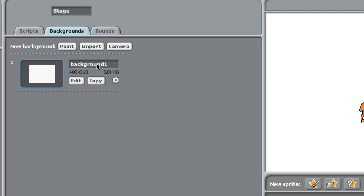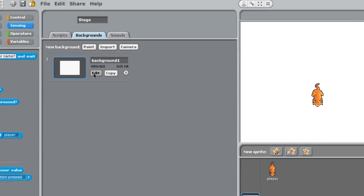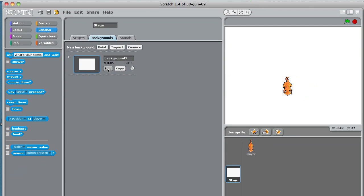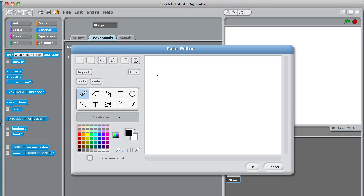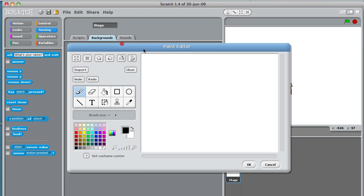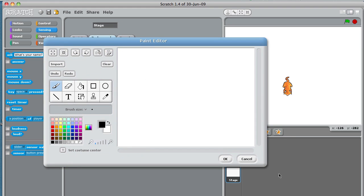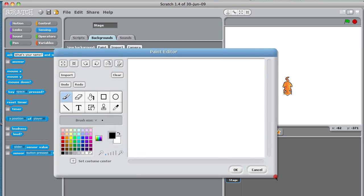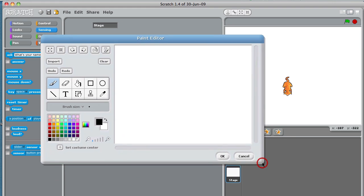In this case we just have background one, so I'm going to edit this background and you'll notice that our paint editor will come up. Unfortunately we cannot make this bigger. I would love to be able to make this a little bit bigger.